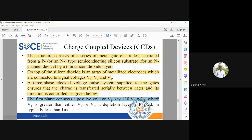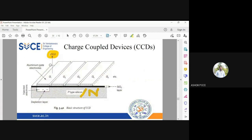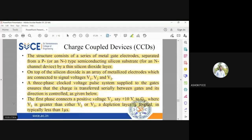When +10V is applied to gate G1 (so that V1 is greater than V2 or V3), a depletion layer forms in less than one microsecond. The voltage is applied only to G1 while G2, G3, G4 are left without any input voltage. As a result, a depletion layer forms only beneath G1 where the voltage is applied, while no depletion layer forms beneath the other electrodes. The depletion layer forms very quickly — in less than one microsecond.